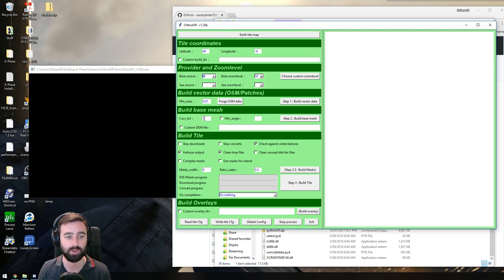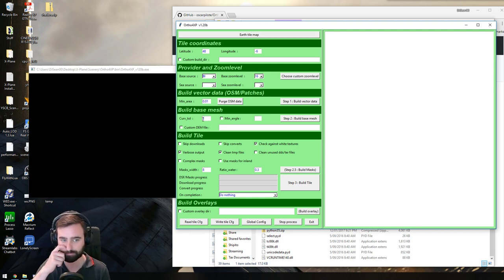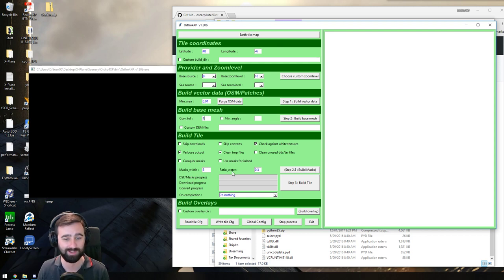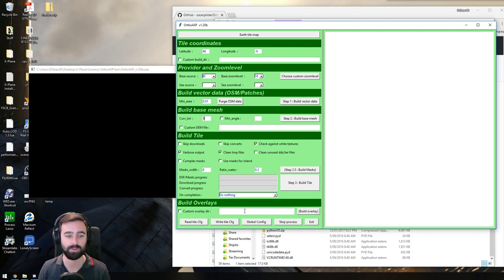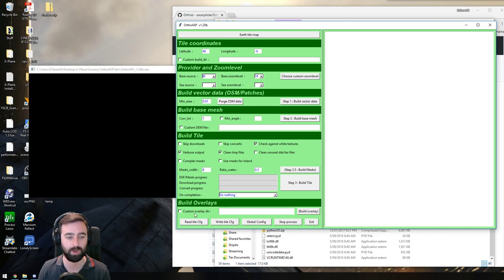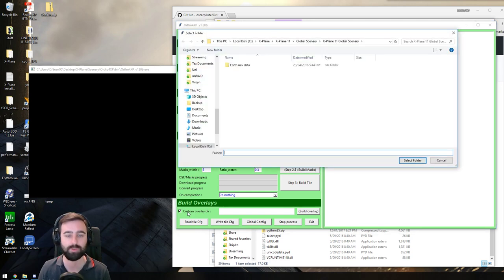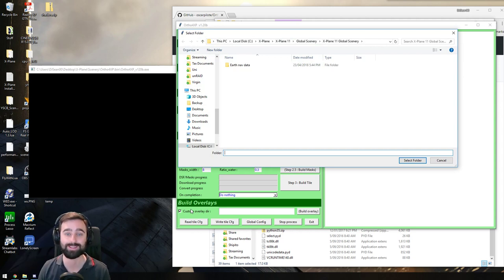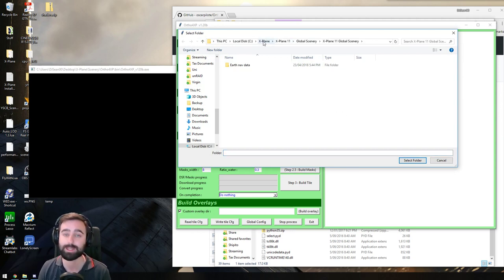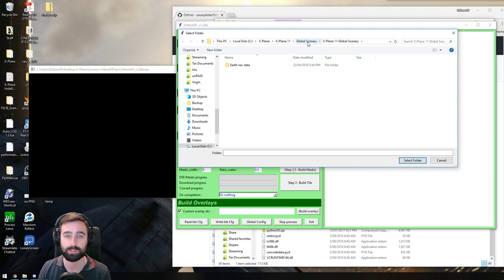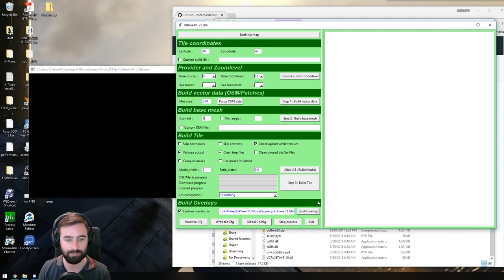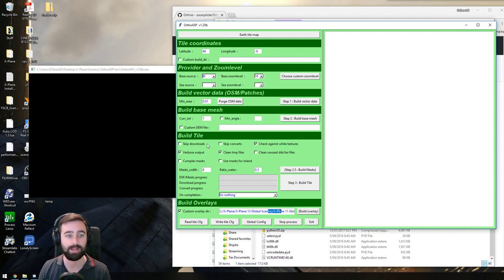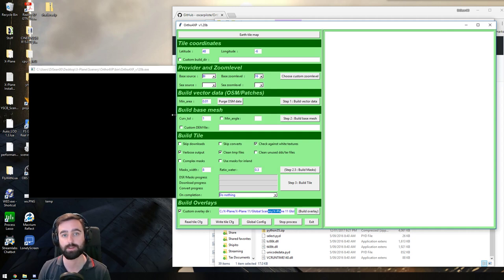The next thing you want to do is your curvature tool here. You want to make that number one. I did know a reason why you had to do that, I just can't remember now. The next thing you want to do is go down here to the bottom where you've got Build Overlays and tick Custom Overlay Directory. You want to point this to your X-Plane 11 folder, Global Scenery, X-Plane 11 Global Scenery. So we just click Select Folder. That should populate in there. And that's about all the pre-work we need to do.